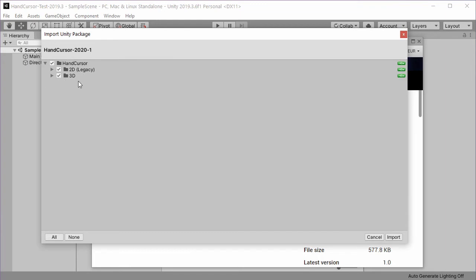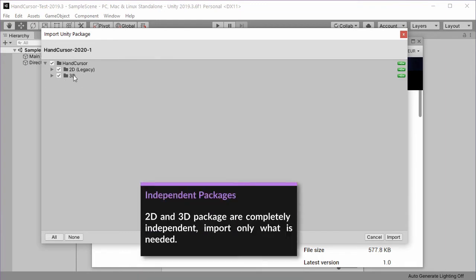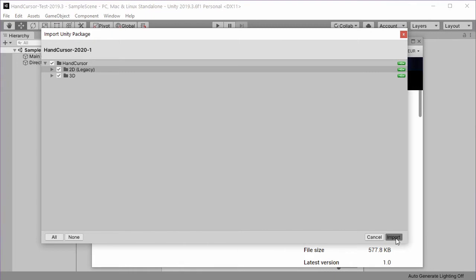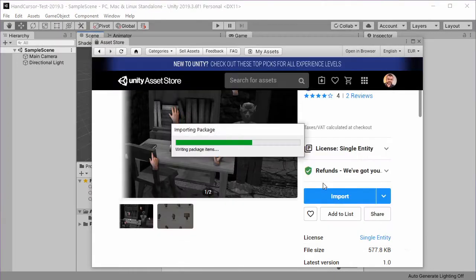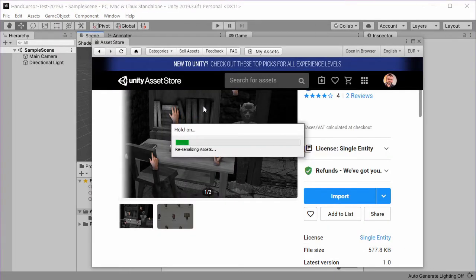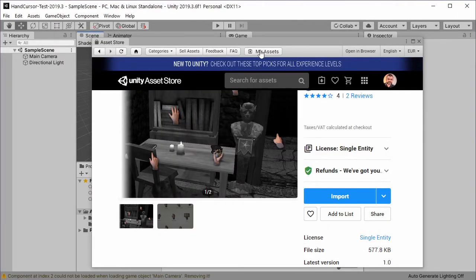For now we can import everything. In your game if you only need one of these versions you can simply uncheck the other one because these two are completely independent. Click on import and then we can close the asset store.